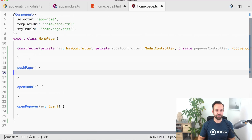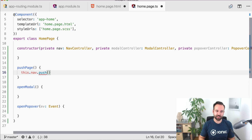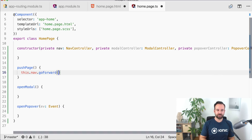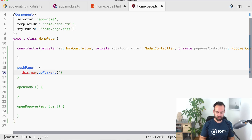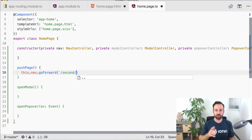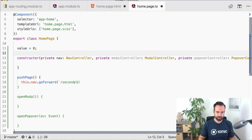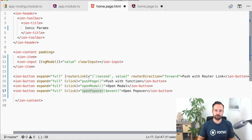For pushPage, previously we would have used NavController.push. Now there's no push, only goBack, goForward, and goRoot. We'll use goForward to push to a new page and pass the same URL we used with the router-link — for example, '/second/' + this.value. This has exactly the same effect as using the router-link in the template.